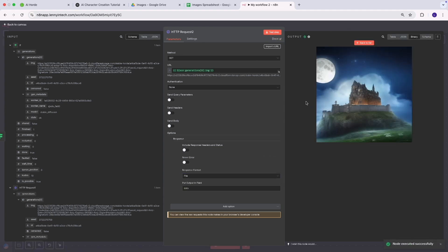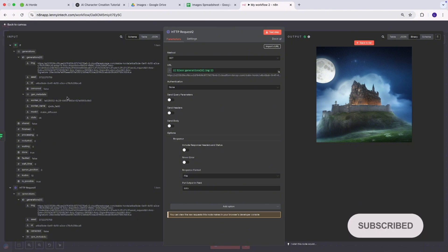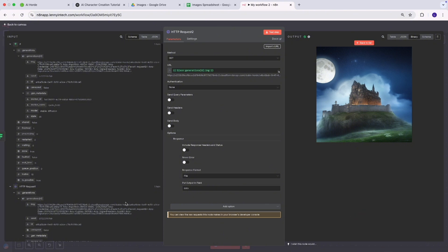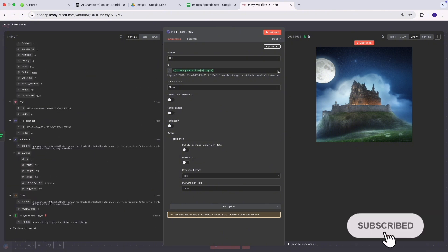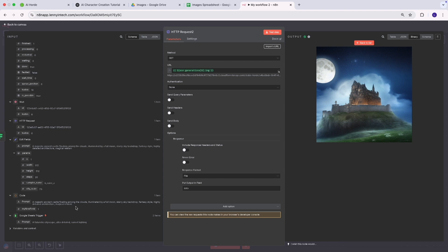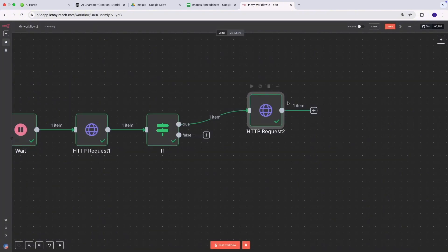If I test this now, a file gets generated. If I view it, you can see it accurately depicts what we asked for in the prompt — a majestic ancient castle floating among the clouds illuminated by the moon and a starry sky backdrop, fantasy style, highly detailed architecture, magical realism. It's depicted everything we wanted in the prompt.